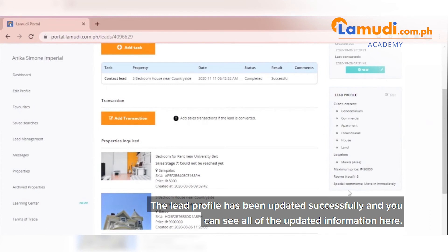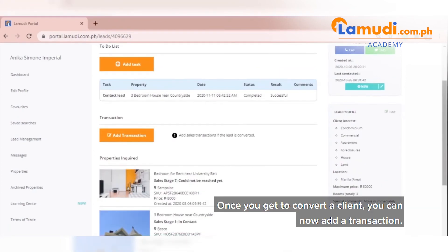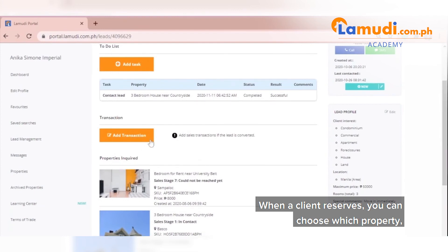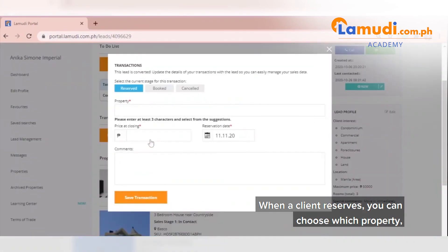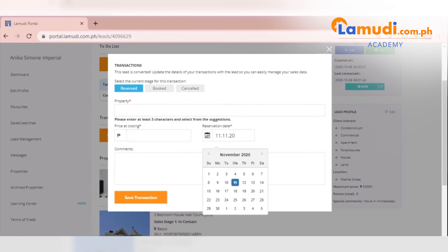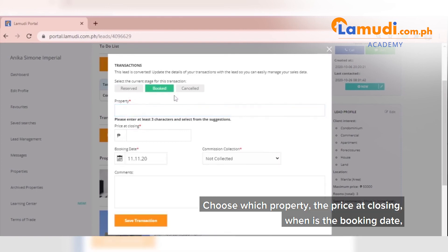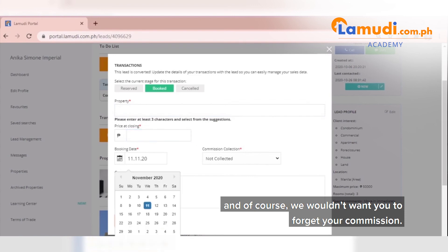The lead profile has been updated successfully and you can see all of the information here. Once you get to convert a client, you can now add a transaction. When a client reserves, you can choose which property, the price at closing, and until when is the reservation date. We would want you to book your client. Choose which property, the price at closing, when is the booking date, and of course, we wouldn't want you to forget your commission.